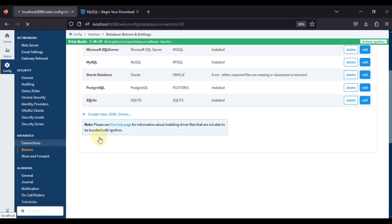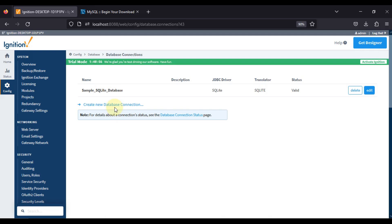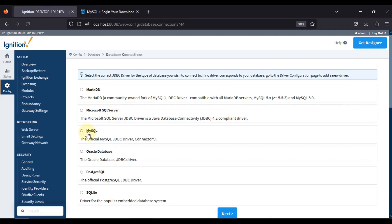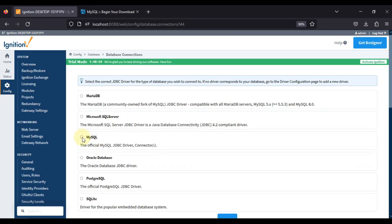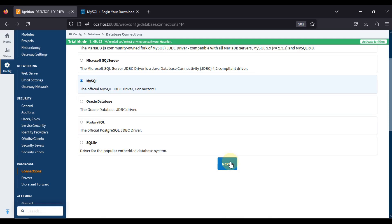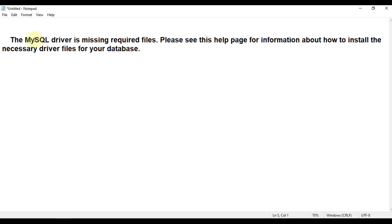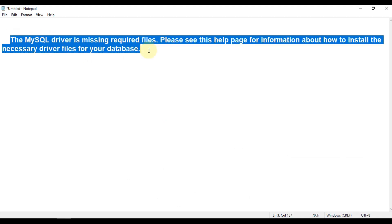Now if I go to connections and try to create a new database connection for MySQL database, it will let me create that connection. It won't give me any error which we were facing previously. This error is resolved.